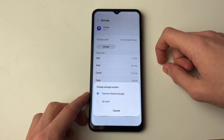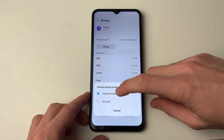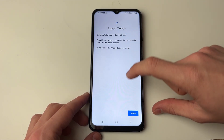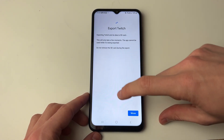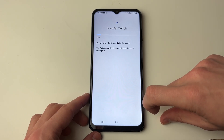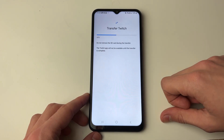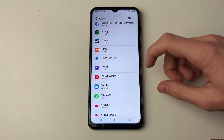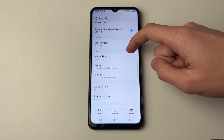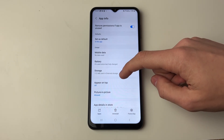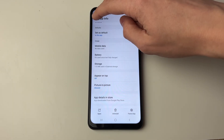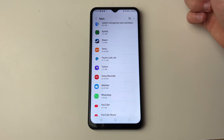You can then click on Change and select SD card, then start the export. Press Move and it will start. Once finished, click on Twitch again and go down to Storage — as you can see it now shows external storage. It's that simple.